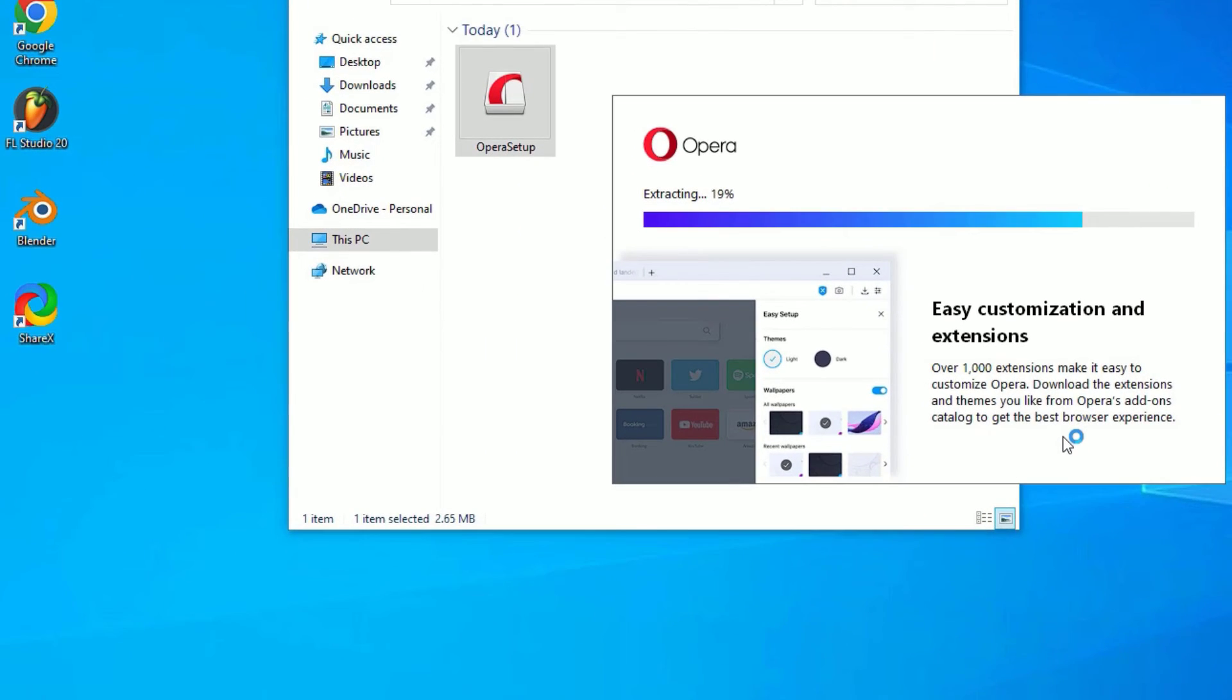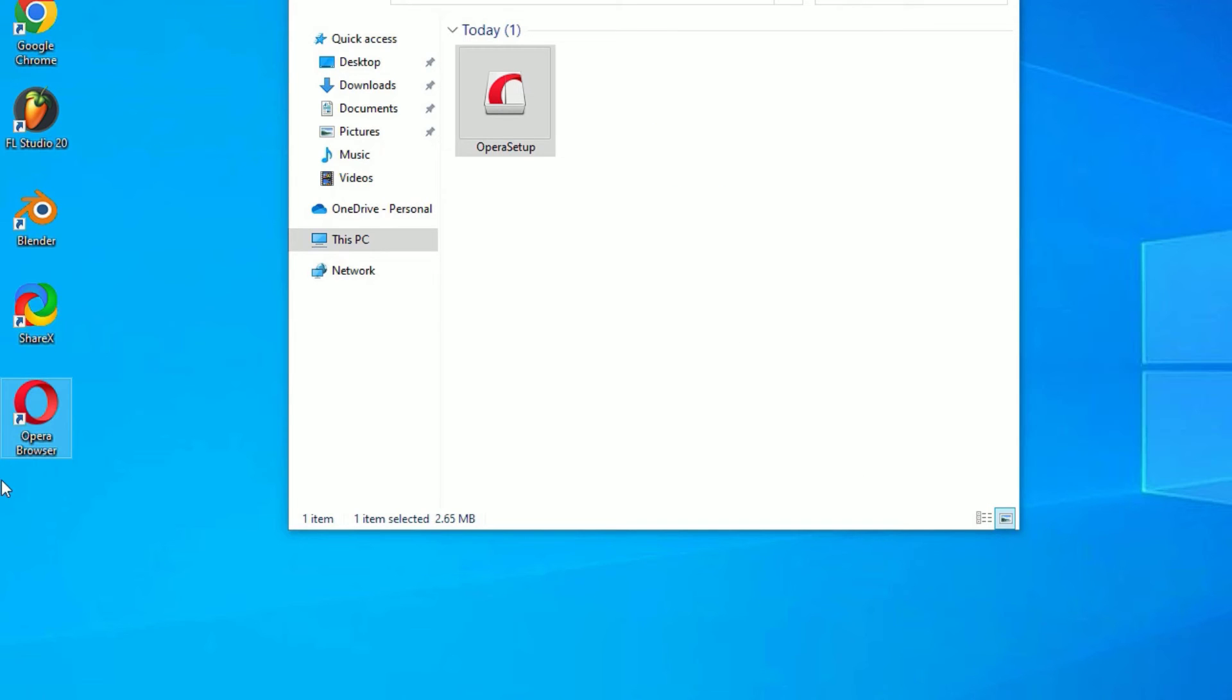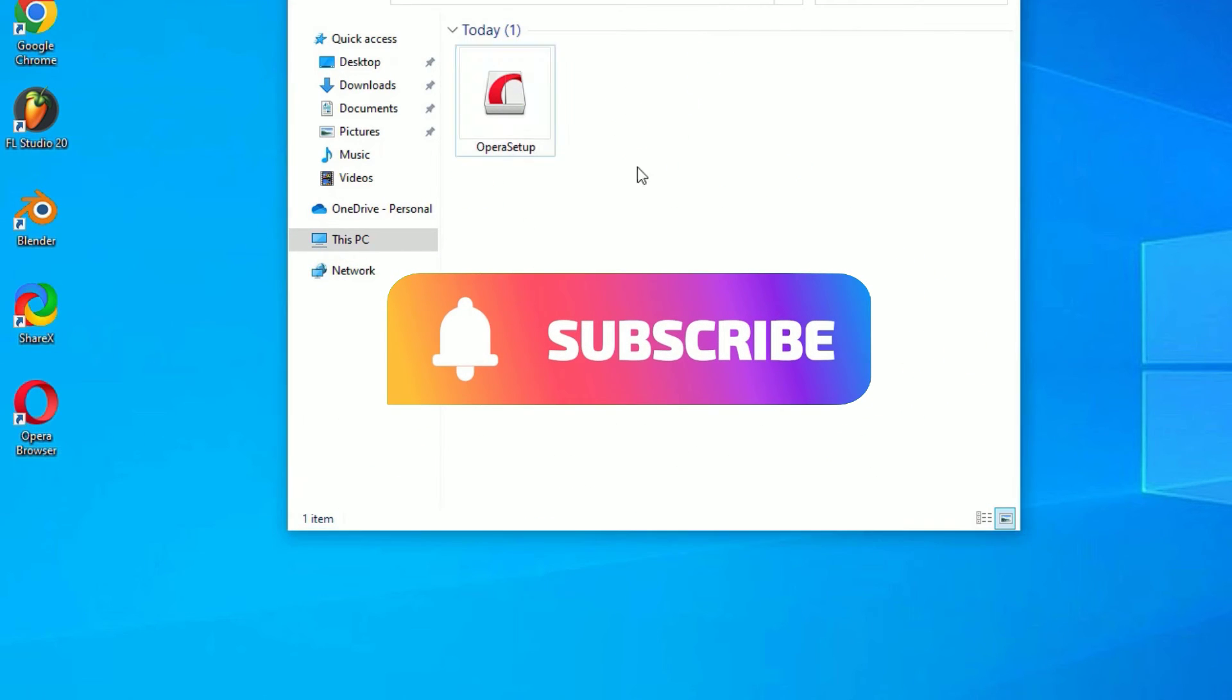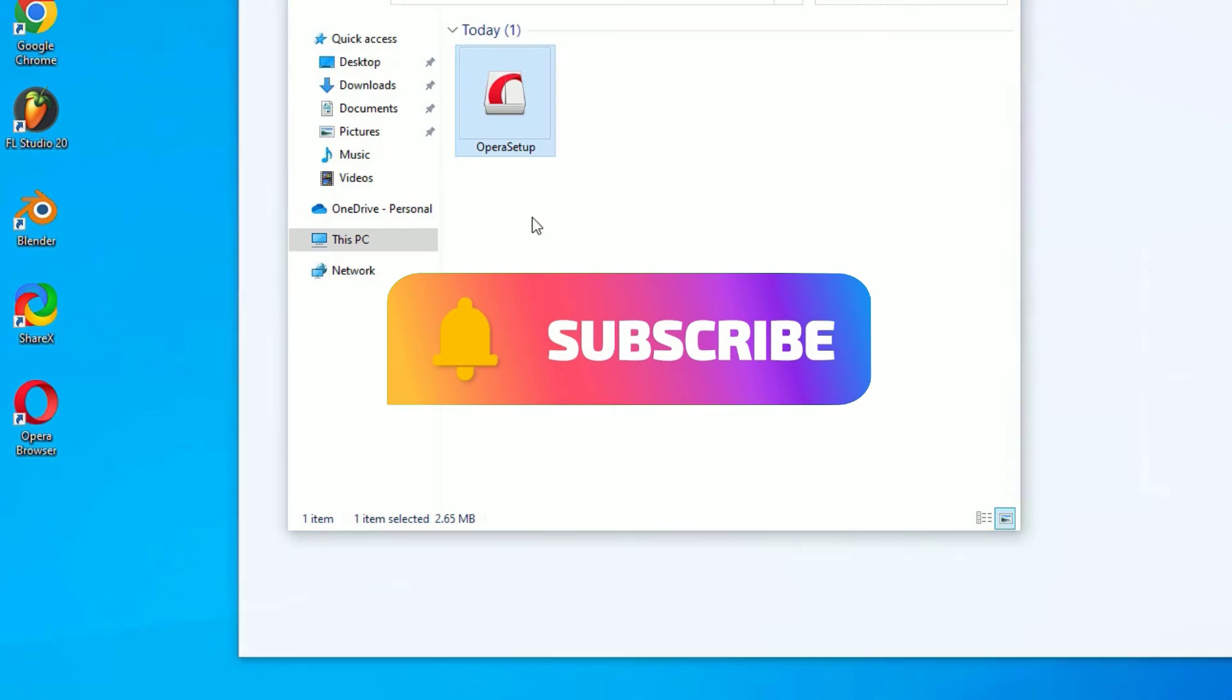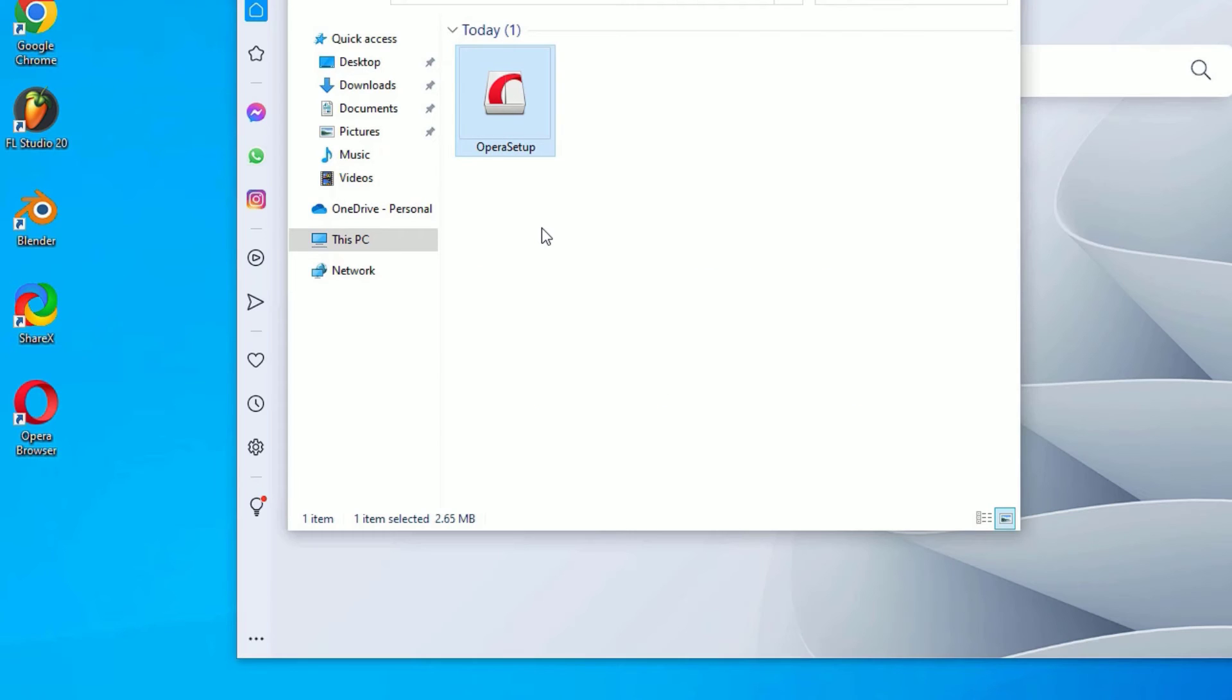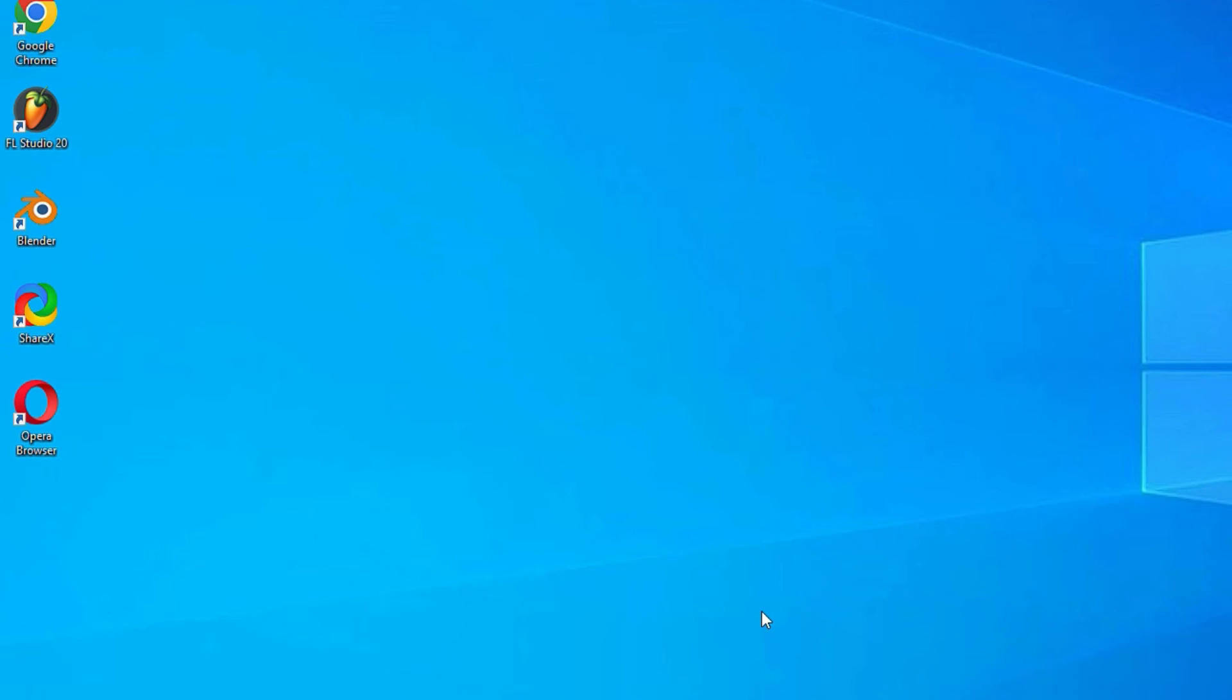As you can see, a desktop icon for the Opera browser is added. Now it's time to delete the executable file which you downloaded. Let me delete that. Once you install it, it automatically launches for you the first time.